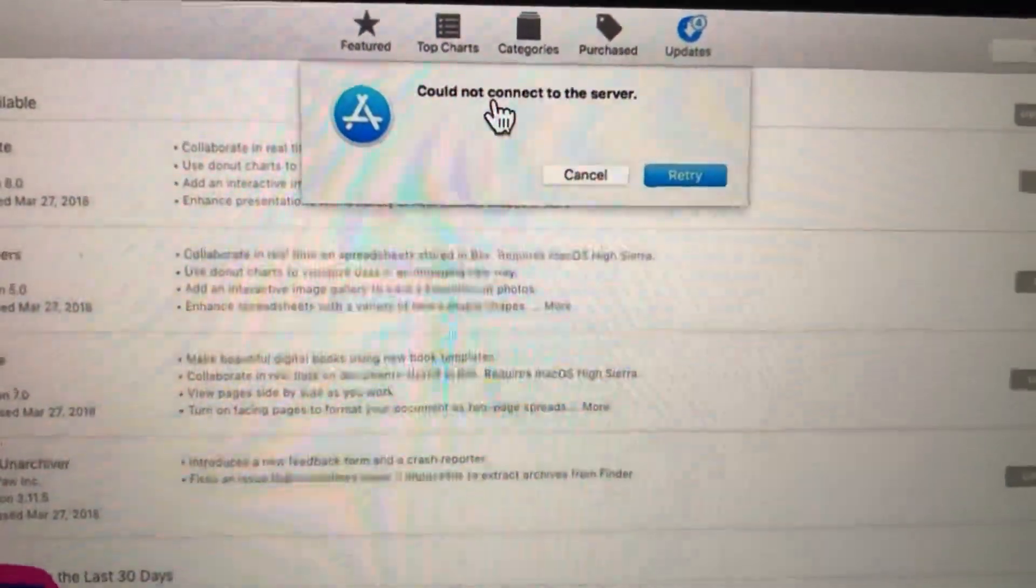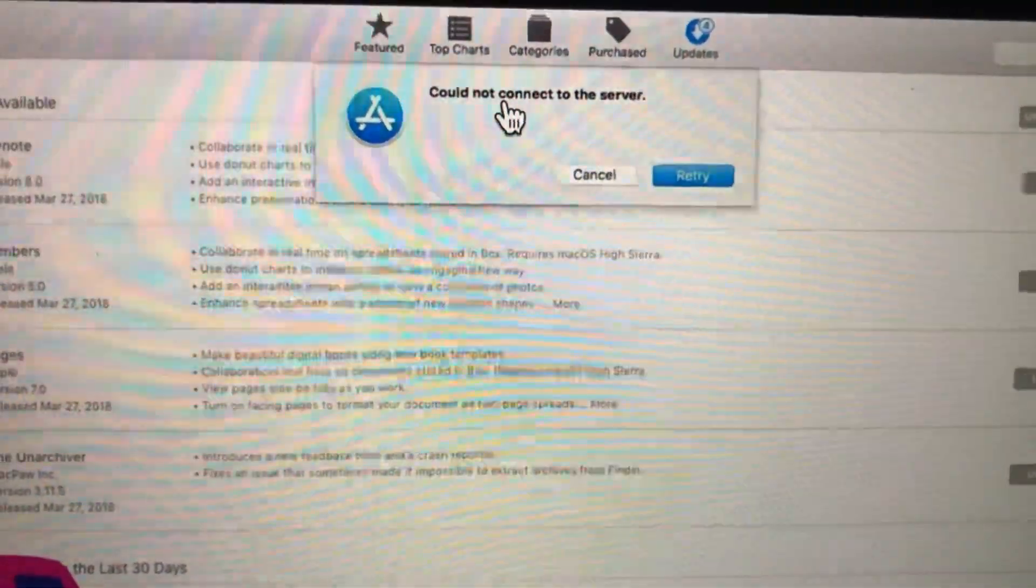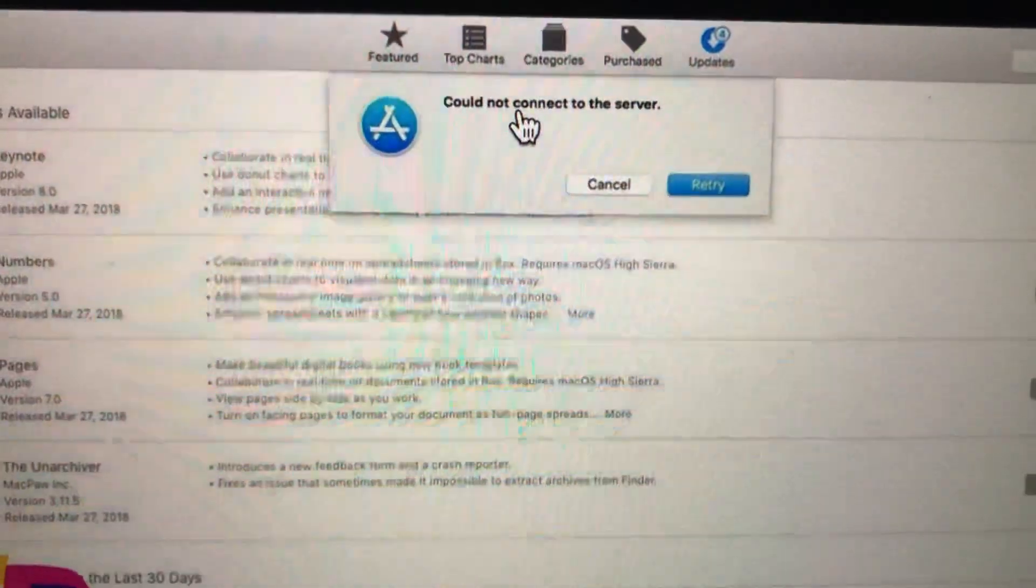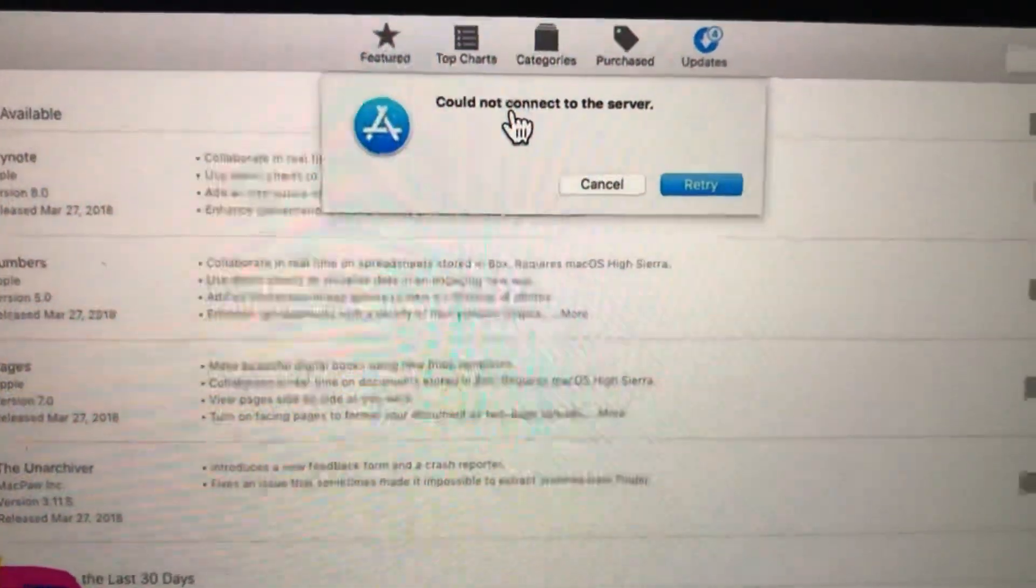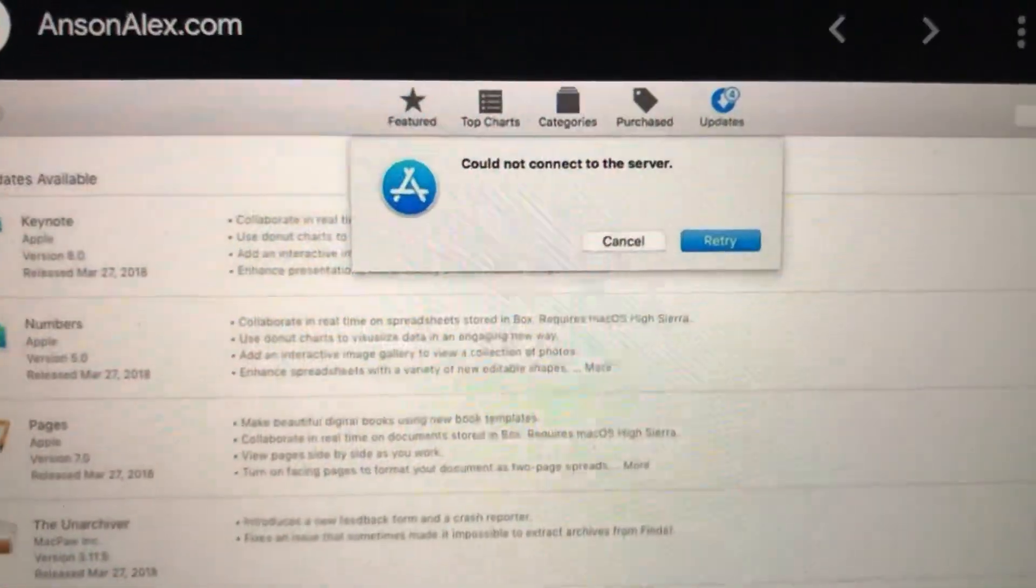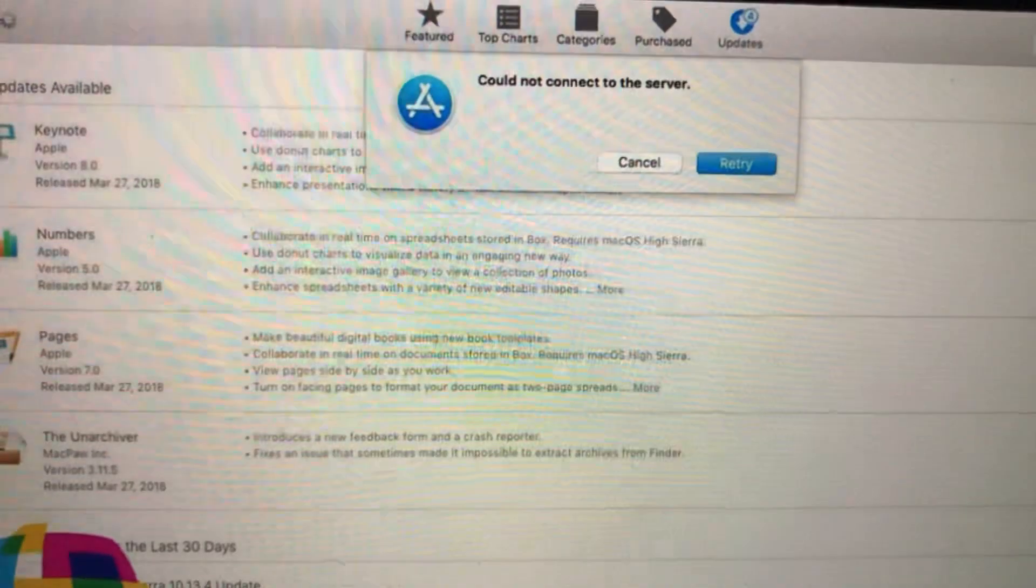Hello dear subscribers, today I will tell you how to fix this problem. So here you can see it could not connect to the server when you try to open App Store on your Mac. So why you see the server and how you can also fix it.